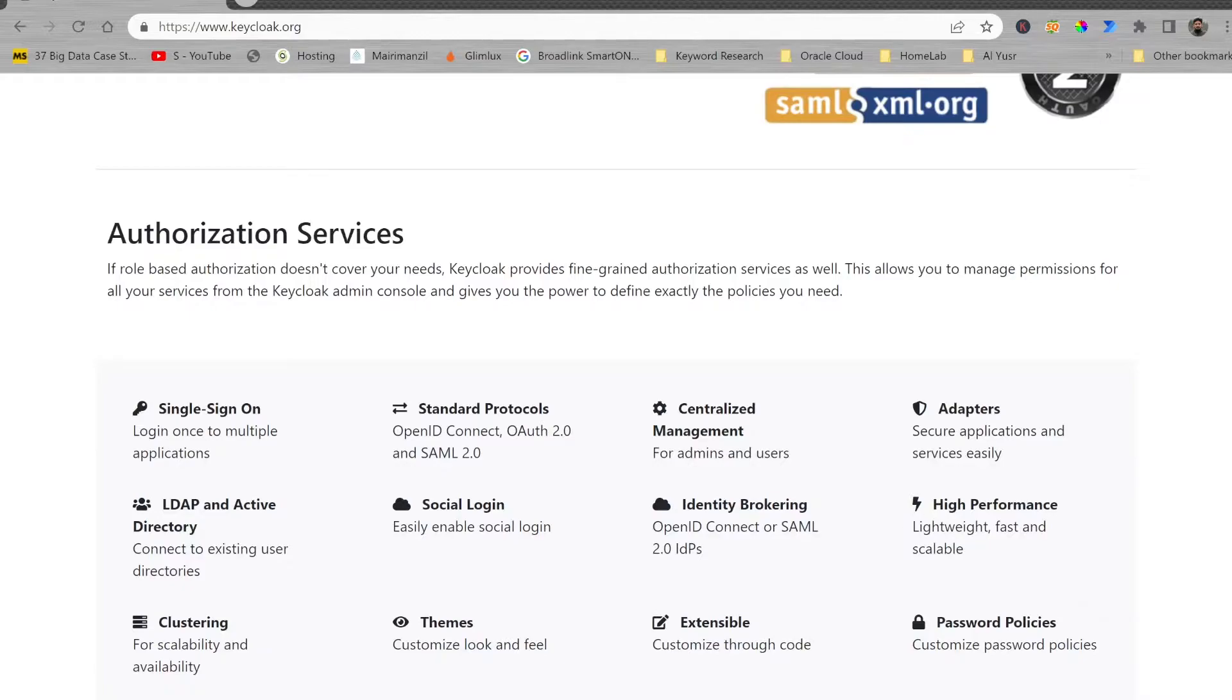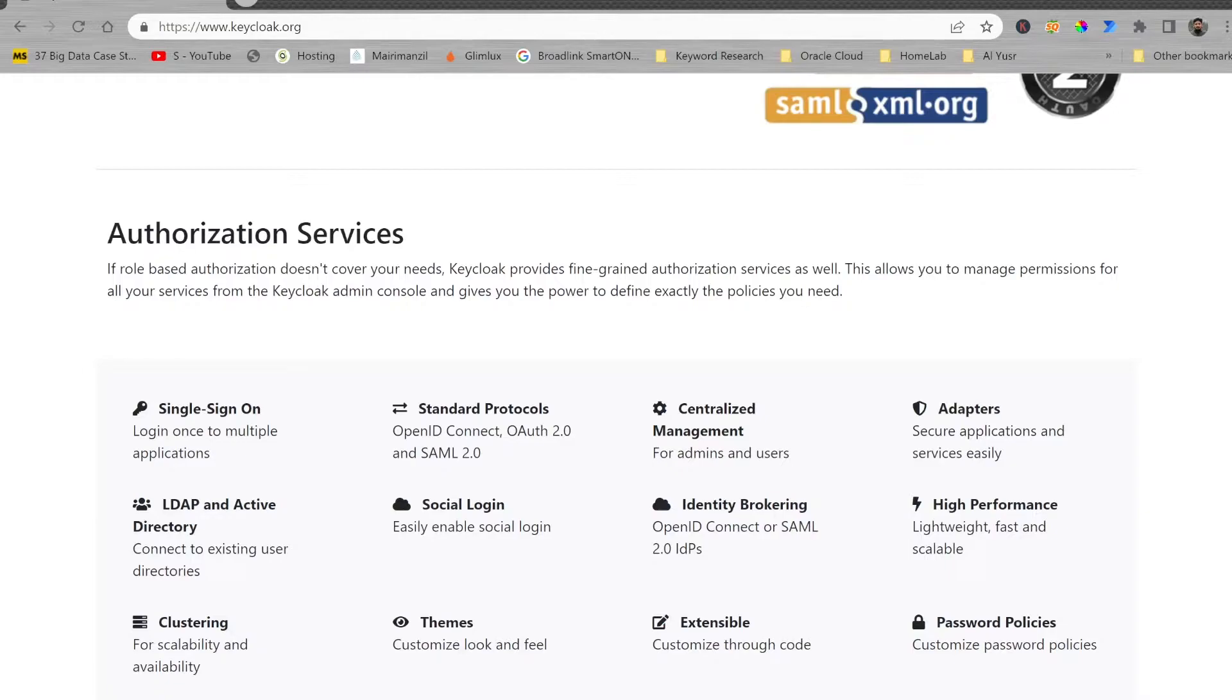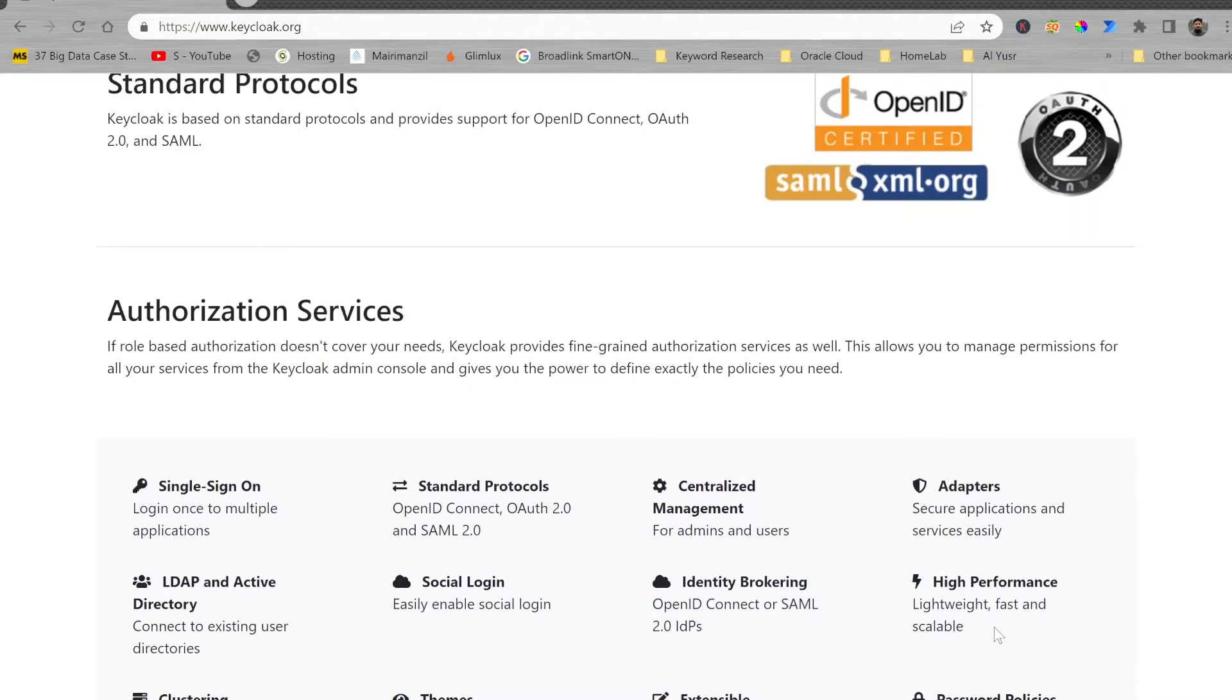It is high performance, lightweight, fast, and scalable. If you want to have scalability, performance, and high availability, you can use the clustering feature as well. There are various themes also available. Built-in themes are there and you can customize its look and feel to meet your requirements or to have your own brand. There are various password policies. You can have multi-tenant environment when you are using Keycloak.